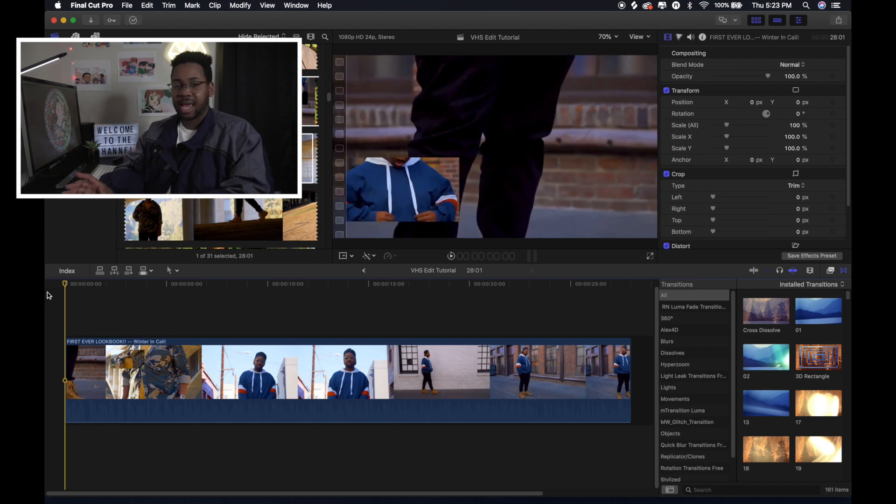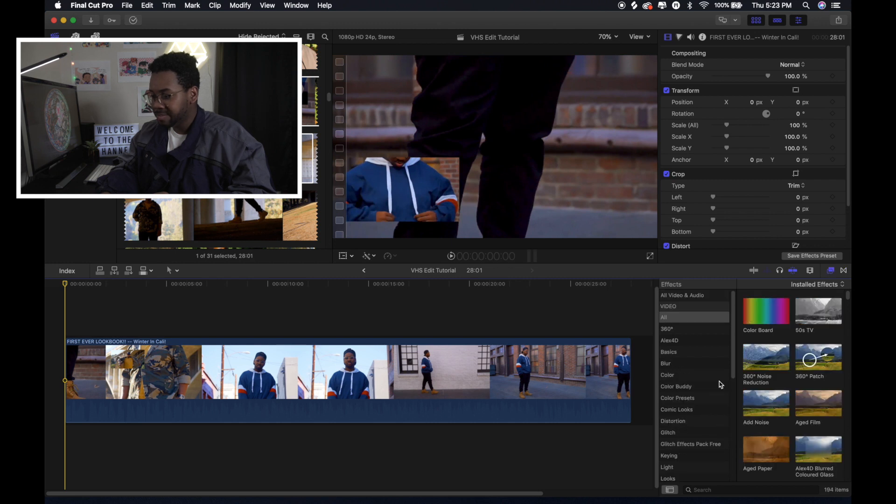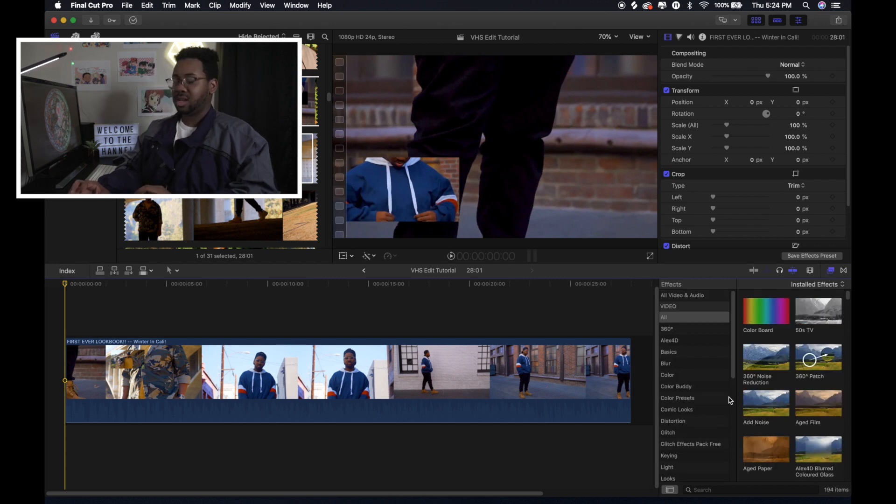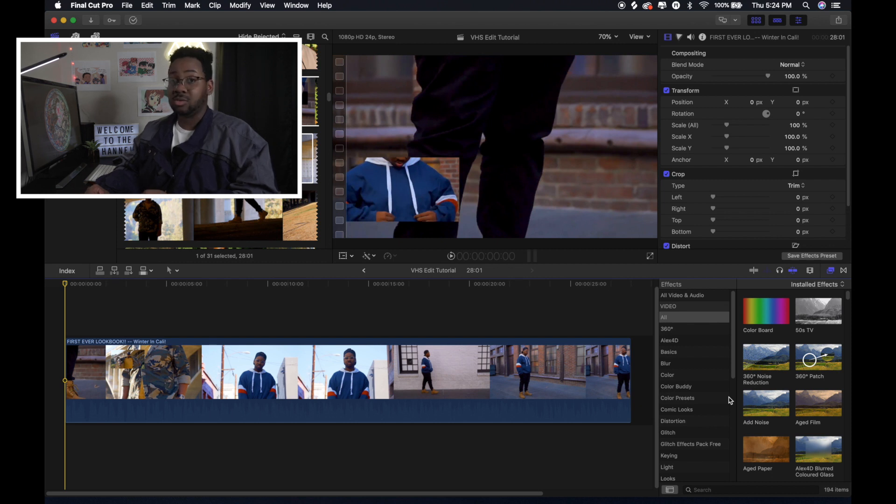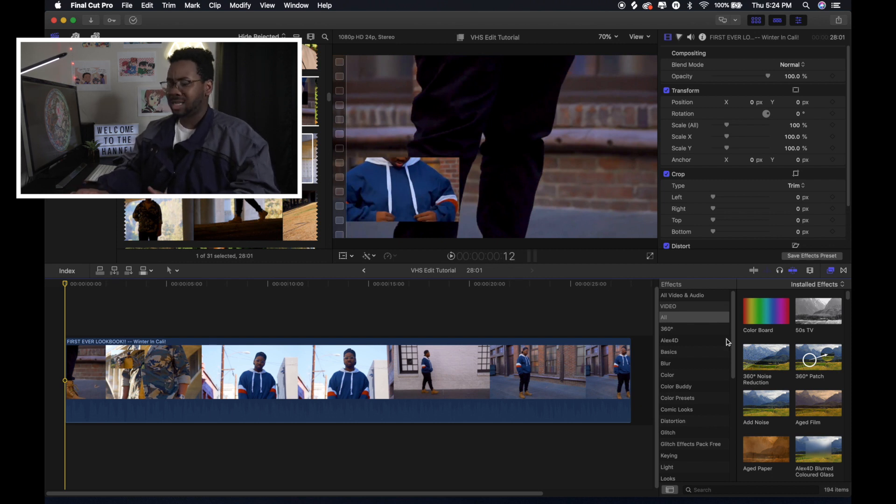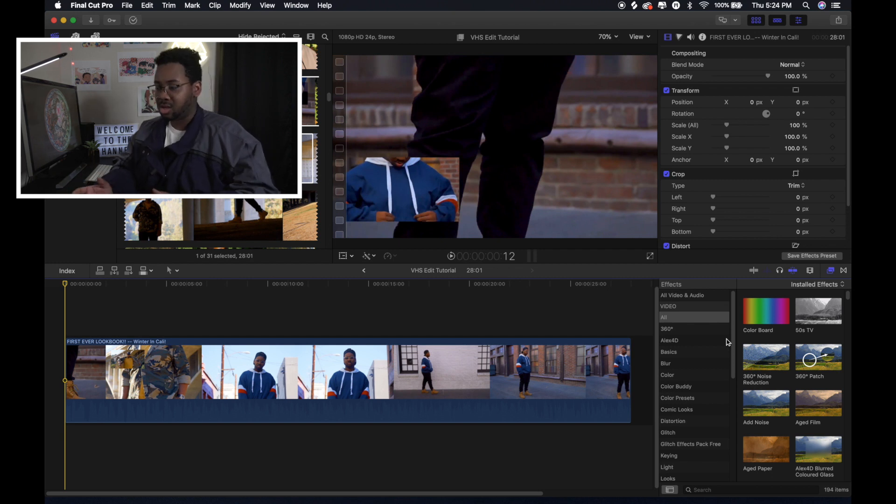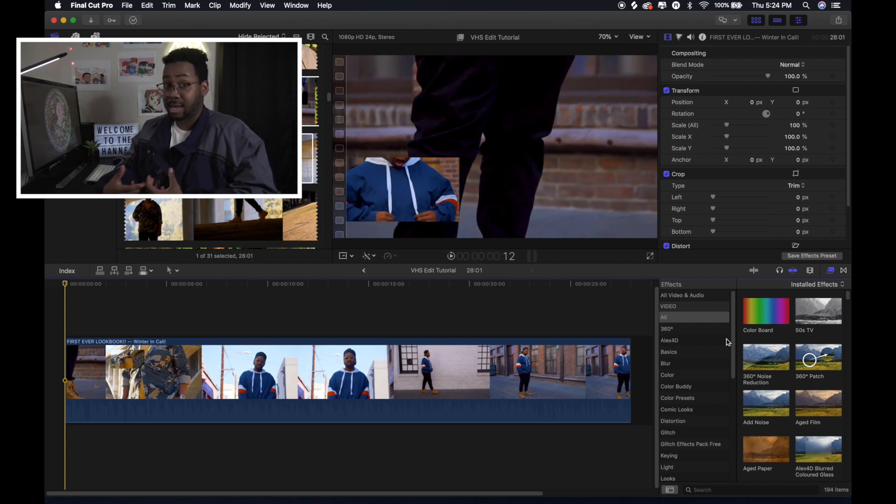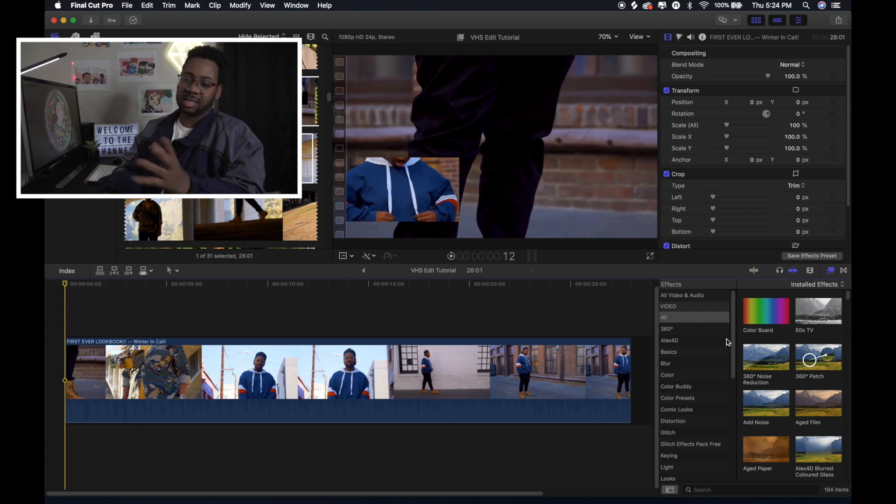Okay, so the next thing that I did was I went over to the effects tab. There's a bunch of different preset effects that are already inside of Final Cut. Once you have Final Cut, they just give it to you. And so you don't always have to buy these additional plugins and things like that. You can just try your best to make it with what you got. And that's basically what I did.